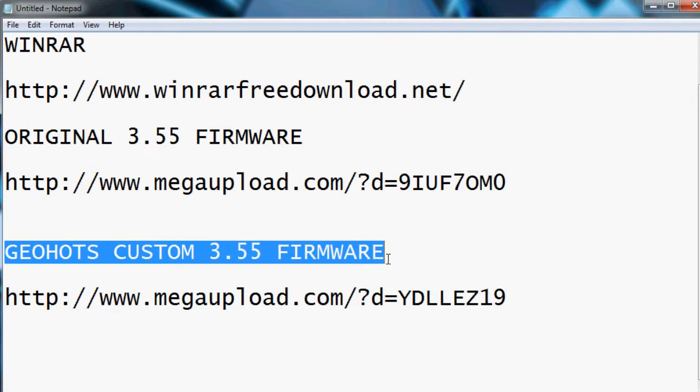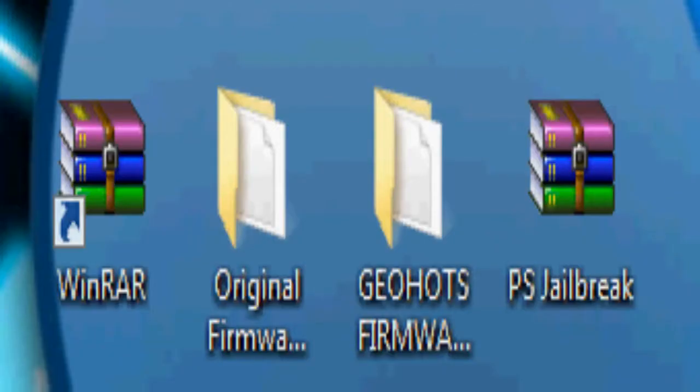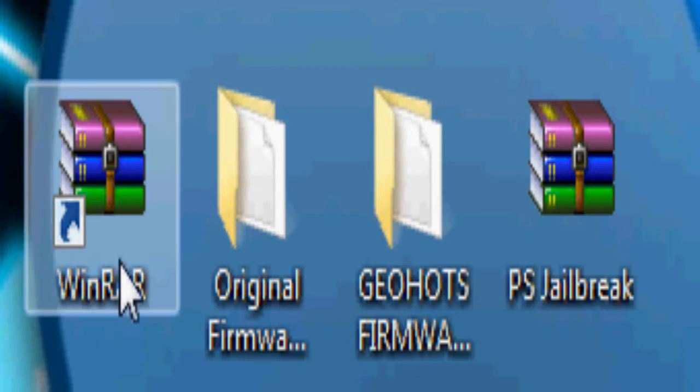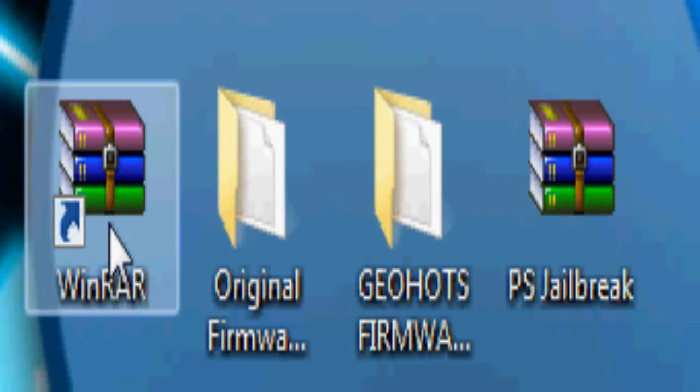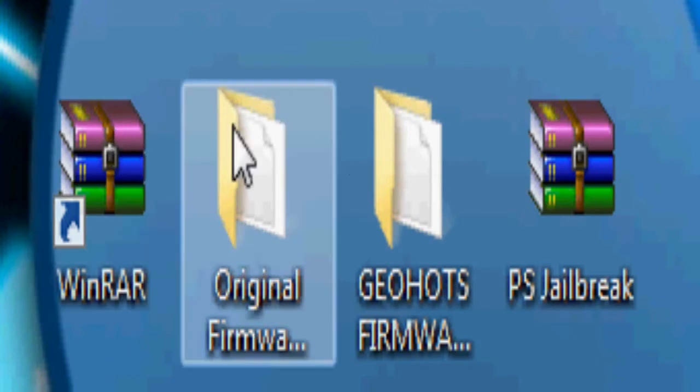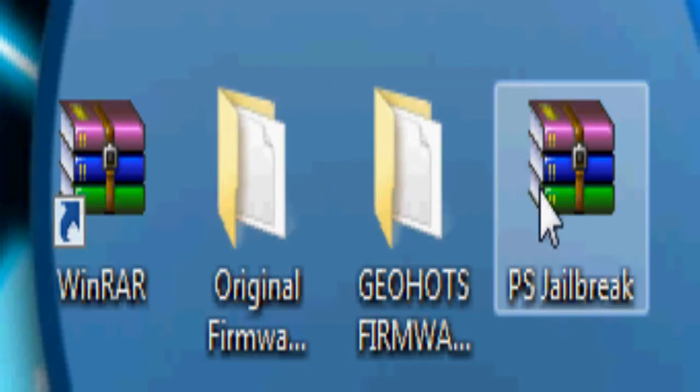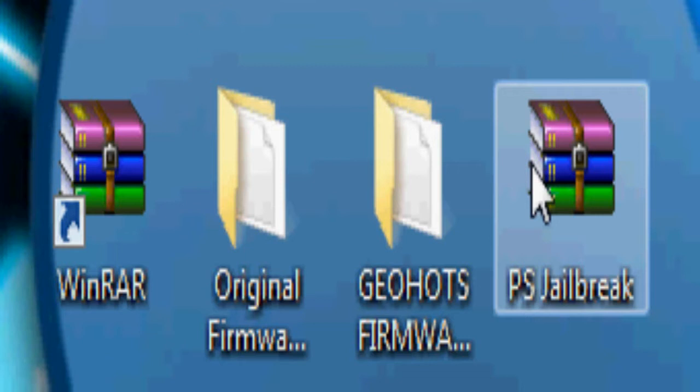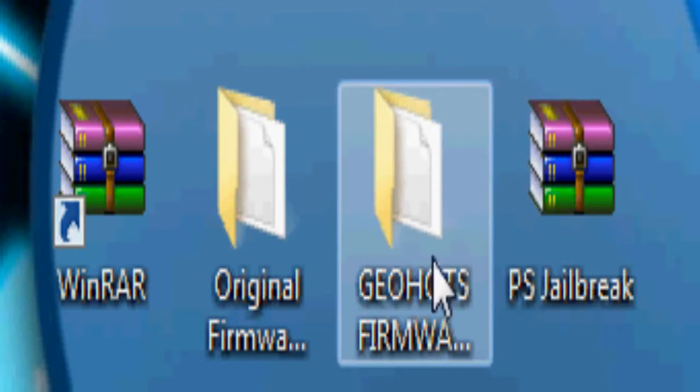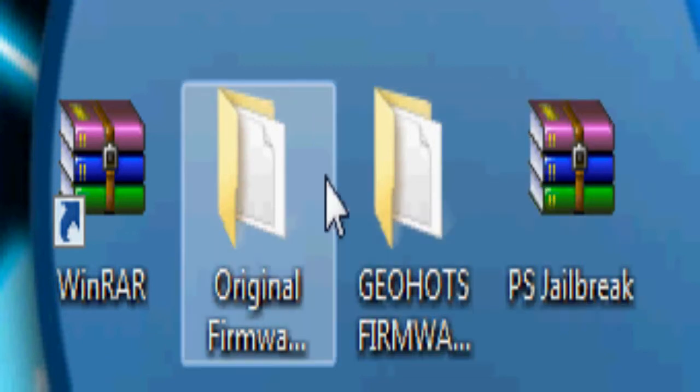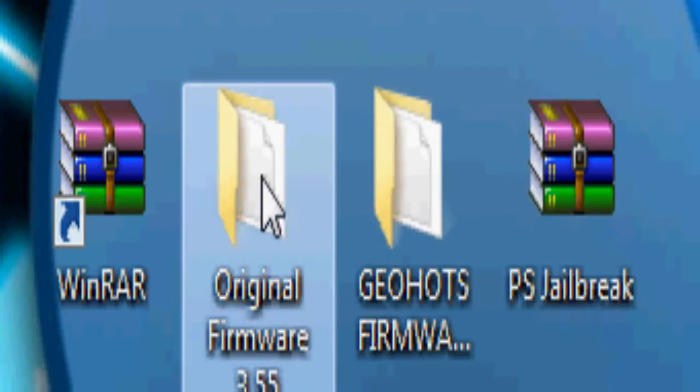So what WinRAR does is once you download it, all the files that you download off the internet should look like what that PS Jailbreak does on the right there. All you have to do is just double click them and once you open them, they look like this, it's just this white page, which I'm going to open now in the original firmware.